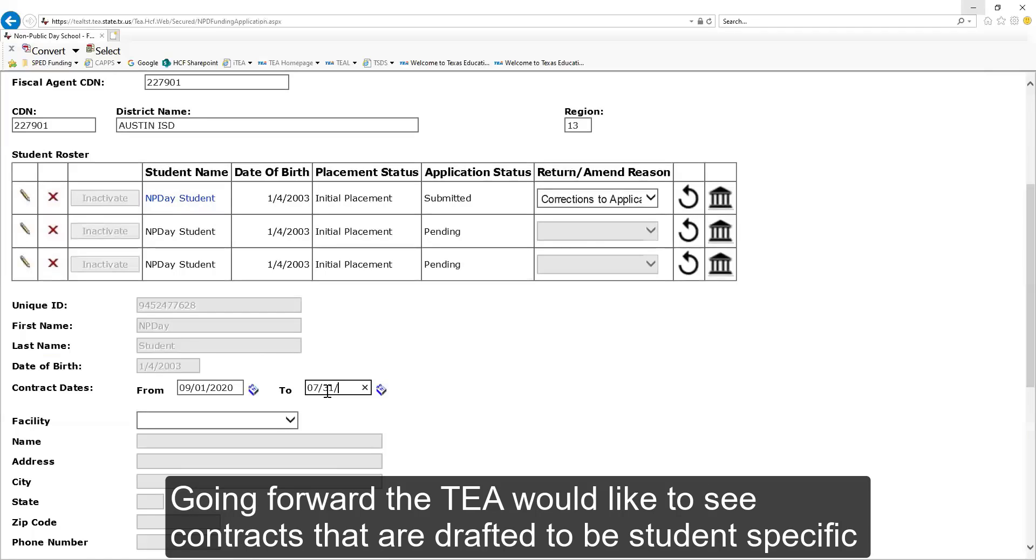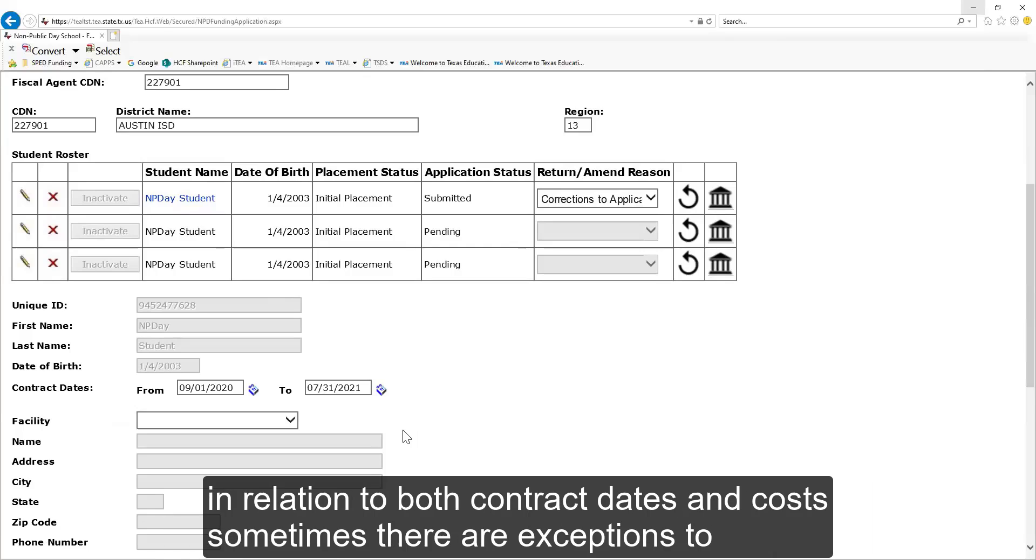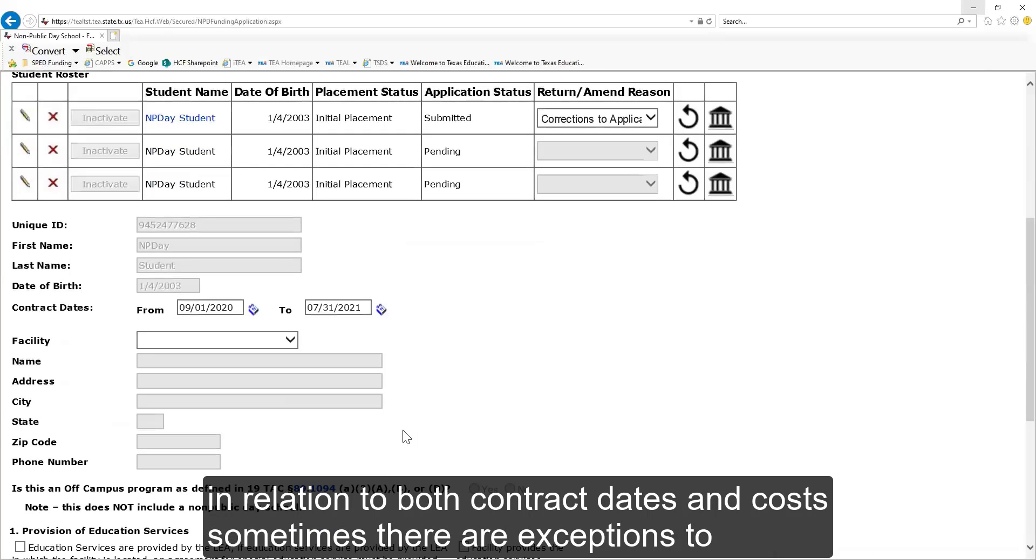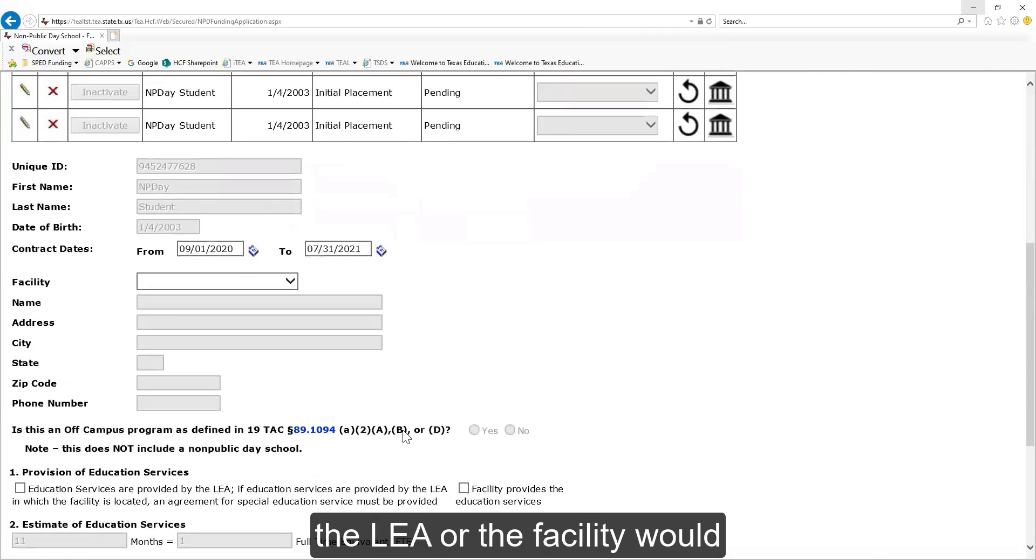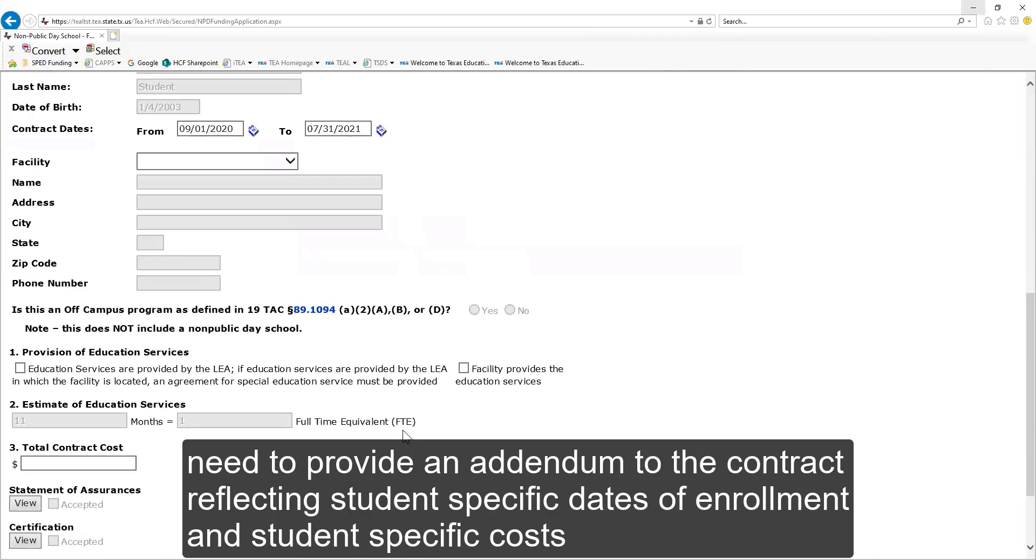Going forward, TEA would like to see contracts that are drafted to be student-specific in relation to both contract dates and costs. Sometimes there are exceptions to this requirement. For example, if the facility has a model by which seats are purchased at the beginning of the school year, the LEA or the facility would need to provide an addendum to the contract reflecting student-specific dates of enrollment and student-specific costs.